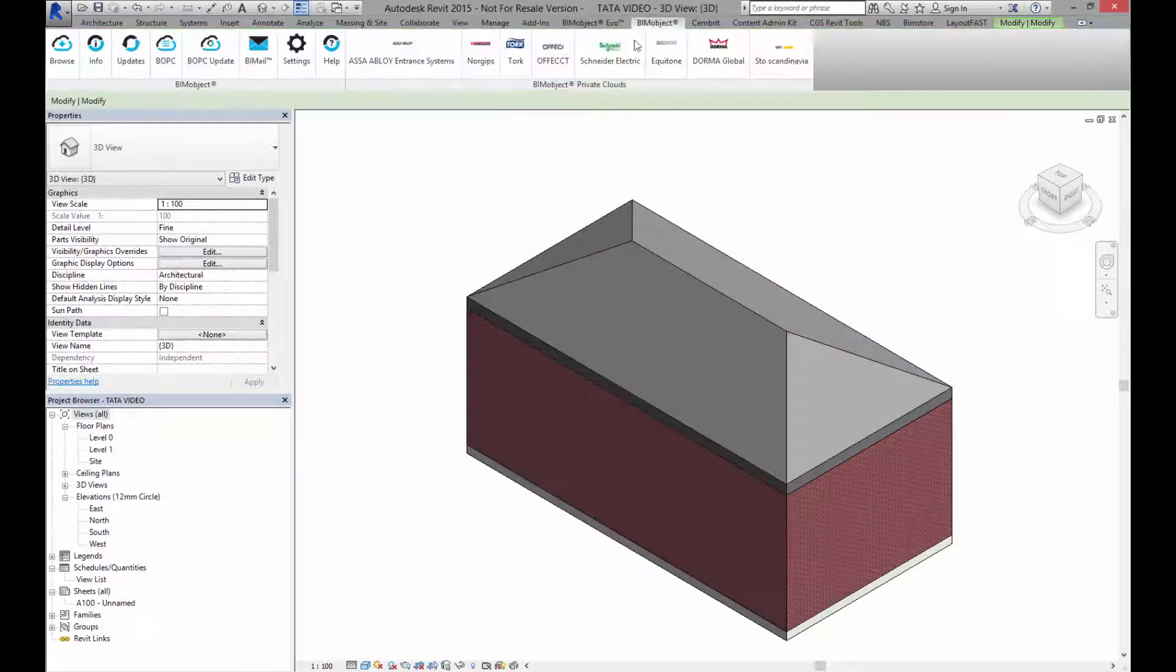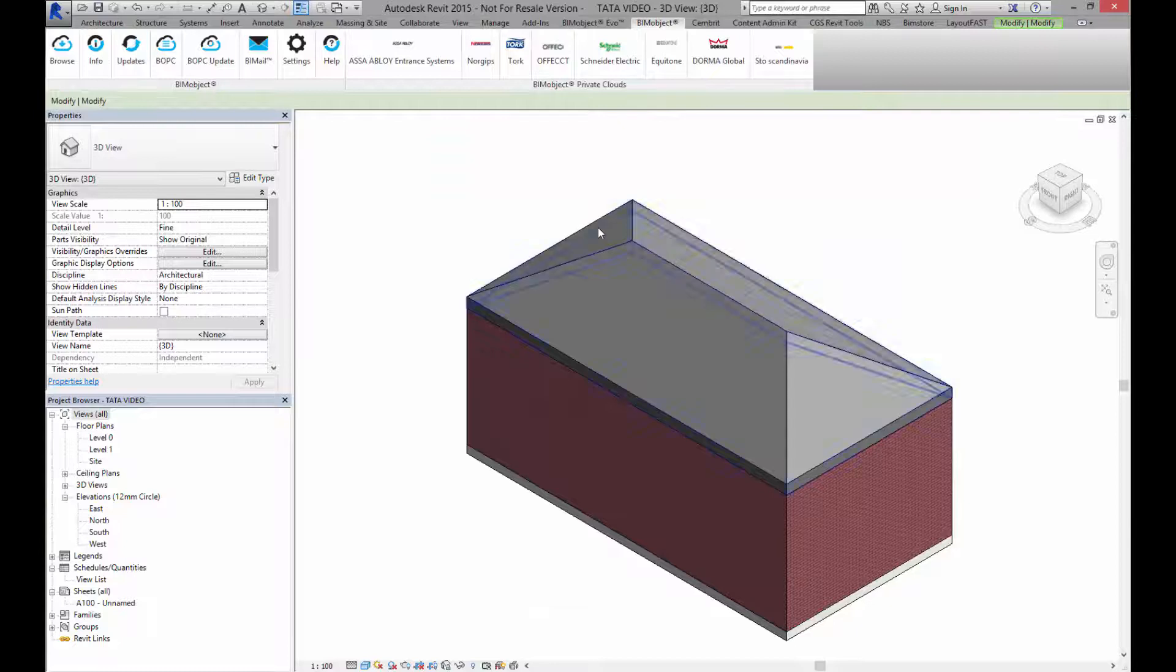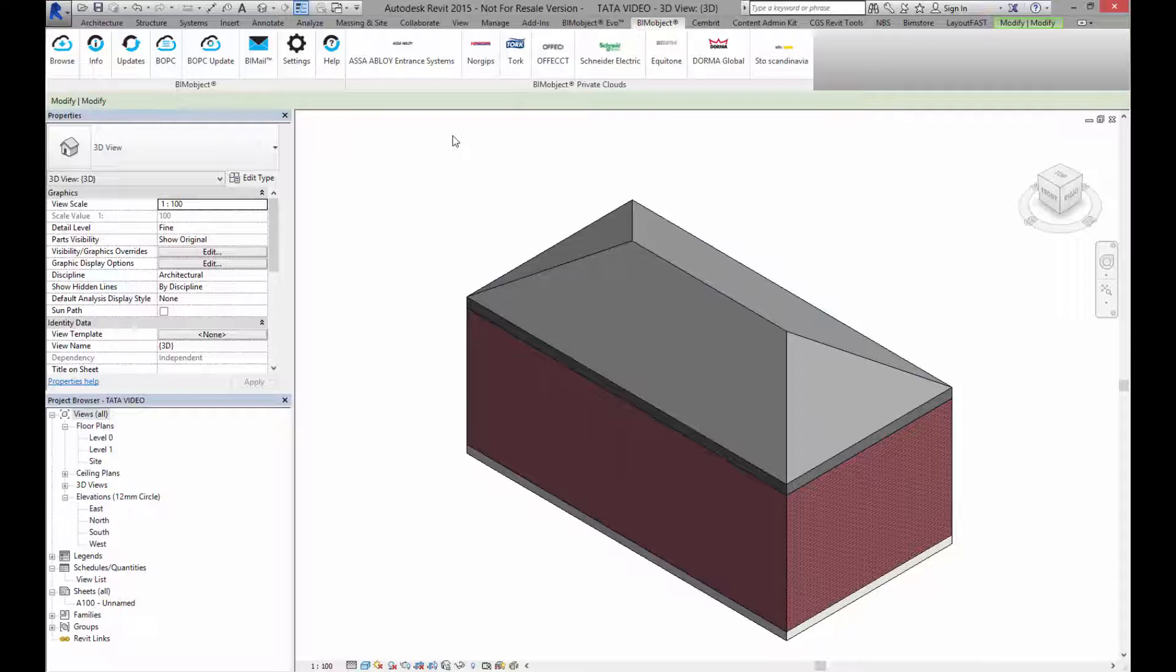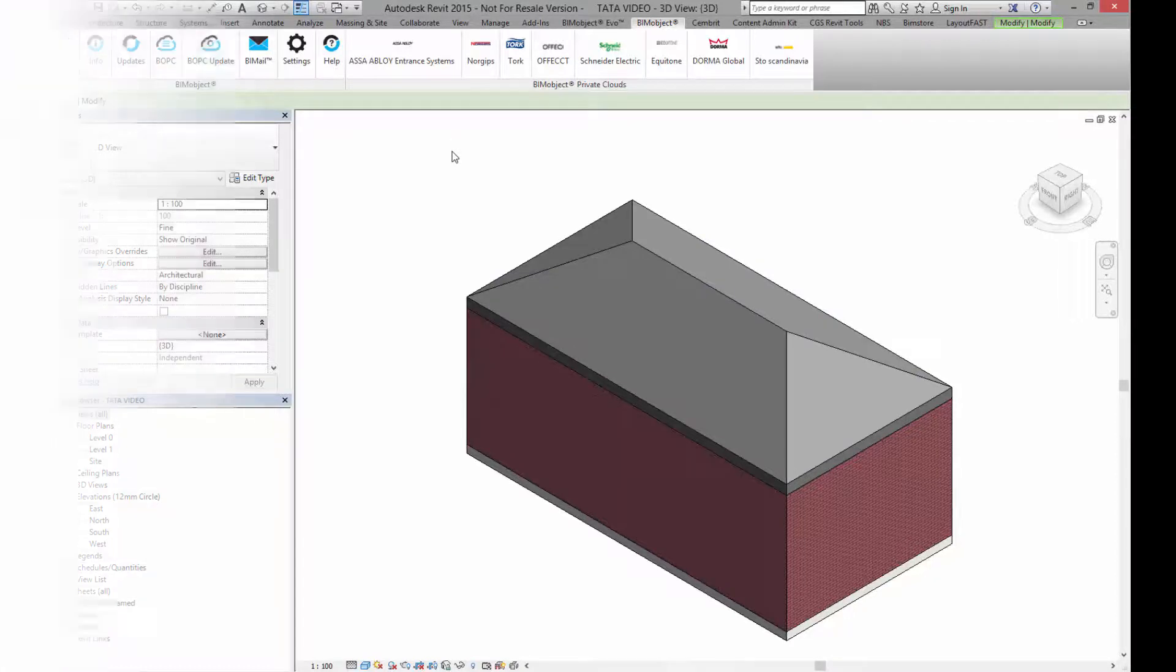Make sure you download these objects. Have a look on bimobject.com. Make sure you're using our app. Any questions please let us know and have a good day.